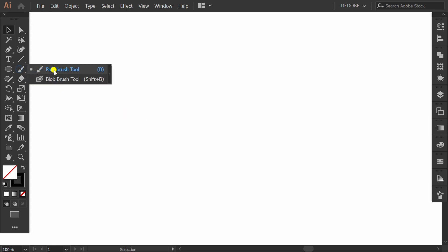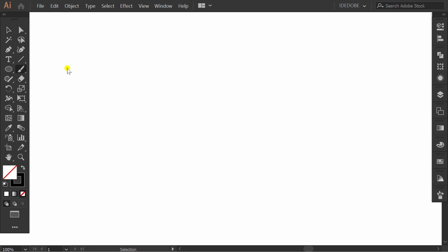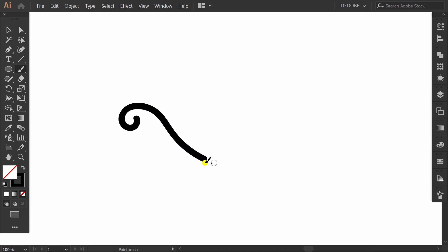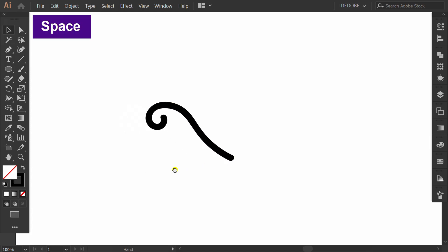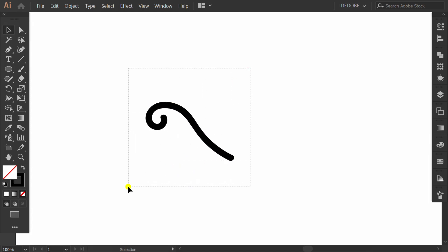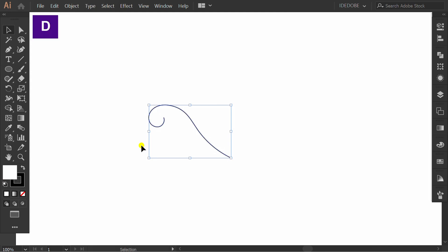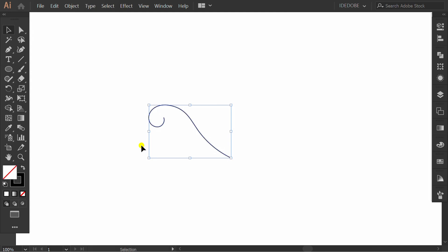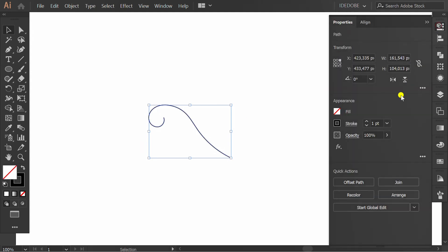Make a line using the paint brush tool. Selection. Press D, and press the slash. Now you can modify the line.